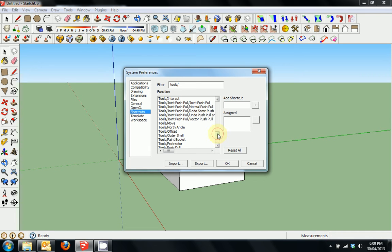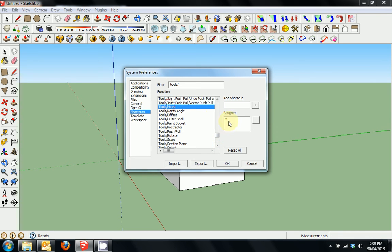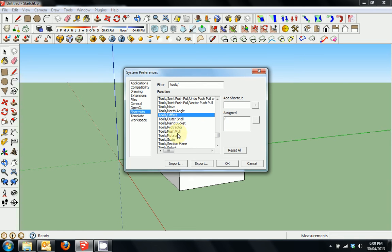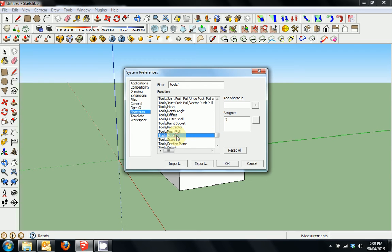If we keep scrolling down, one we definitely want to put on is Move. I have M for Move, Offset, Push-Pull, Rotate, and Scale.